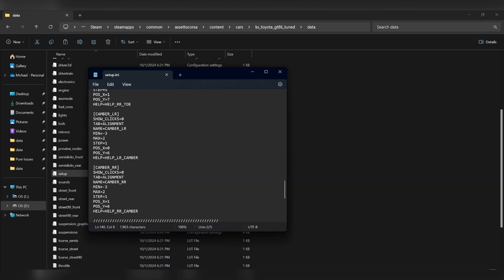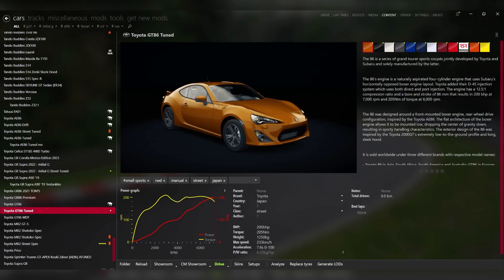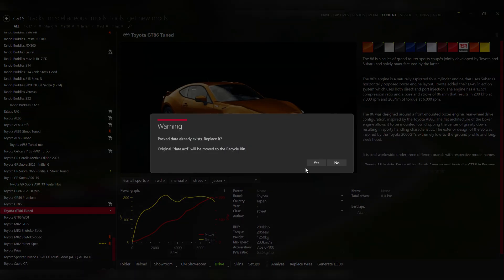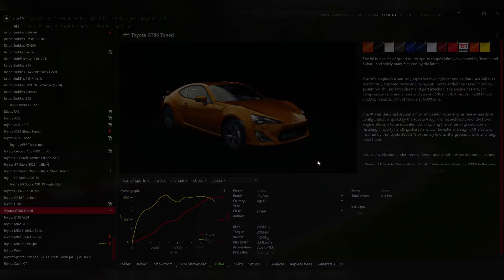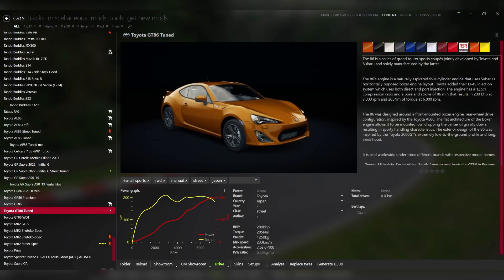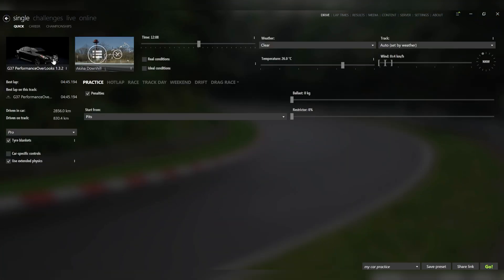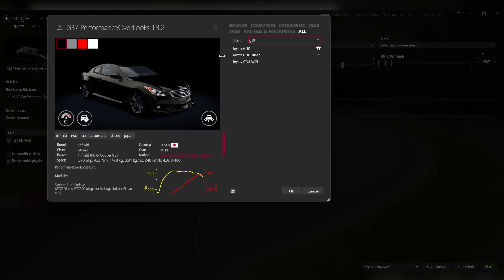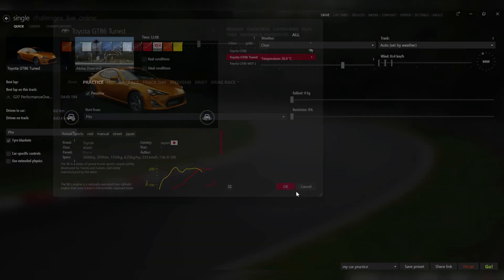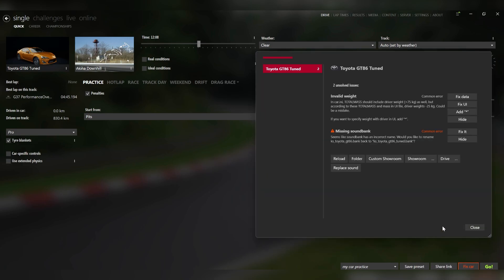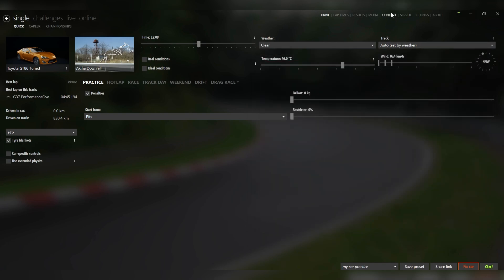Now we made a couple changes to the car. What I want to do is pack the car up and drive it in the game and see how it looks. So what we're going to do is hit pack data. It's going to take those data folders and turn it into a data file. Now go to drive, find the car, and we're going to have some issues with the car. This came from copying and pasting the file. It's telling us that the sound bank is wrong and the weight is wrong. So let's go back to the car.